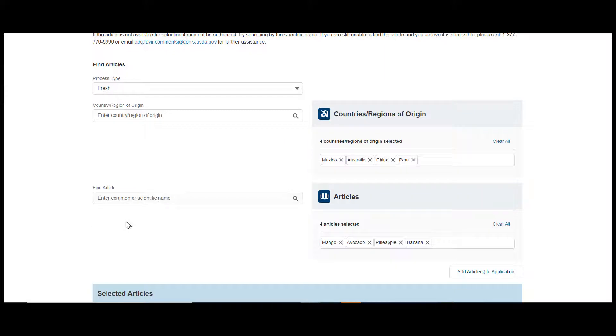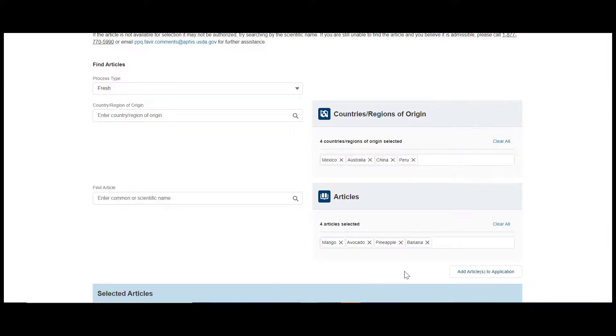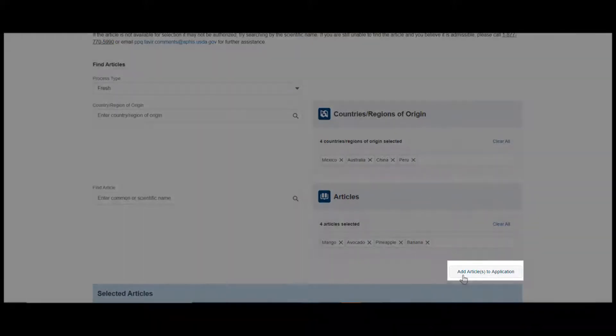Once you're done adding the articles you want, click the Add Articles to Application button.